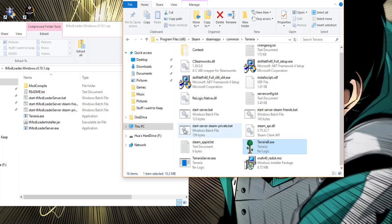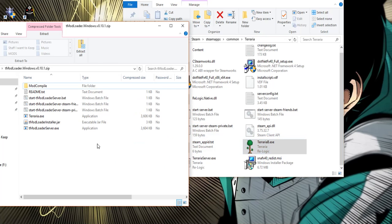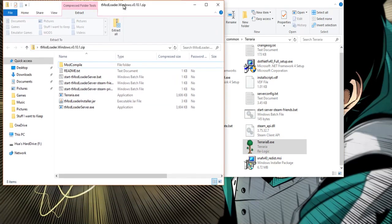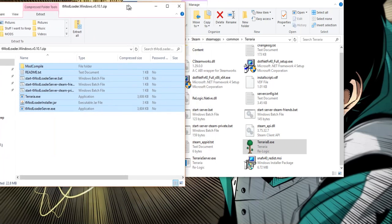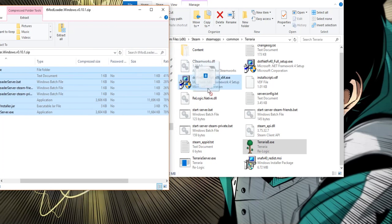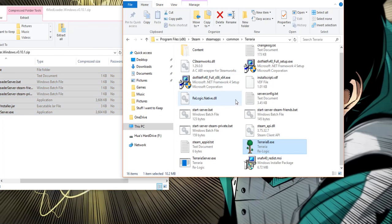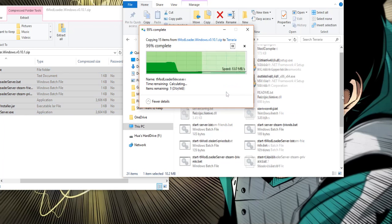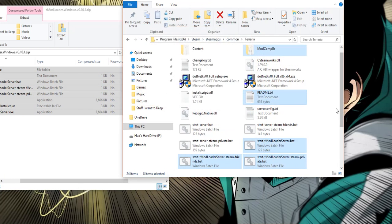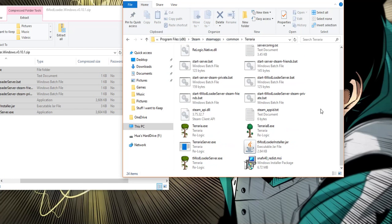Now that you have done that what you want to do with the tmod loader you want to drag and drop this into this folder here and we'll copy to the terraria folder and now after you have done that what you want to do is click on terraria.exe.